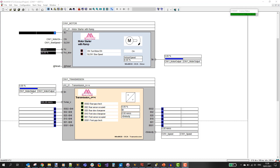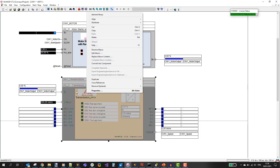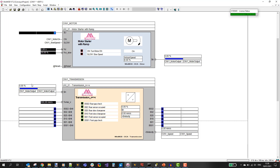That variable is used as input for the second block which is a transmission block. The function of this block is to convert a percentage signal to a linear velocity signal in millimeters per second. On the parameters you set the maximum speed for the transmission — in this case 500 mm per second. So you see that speed on the output when the input is at 100%.